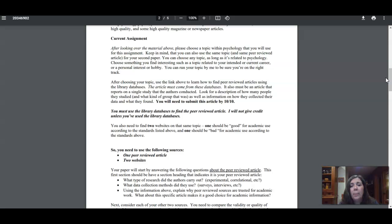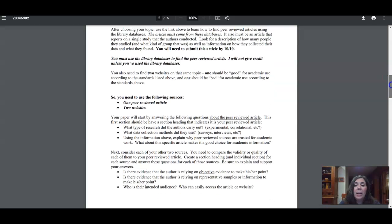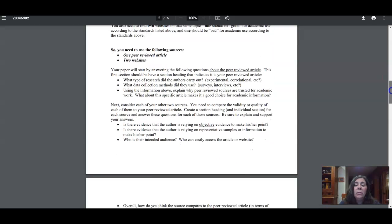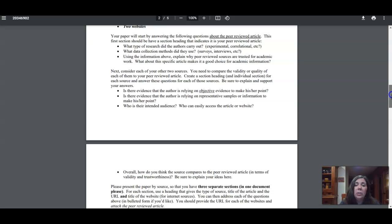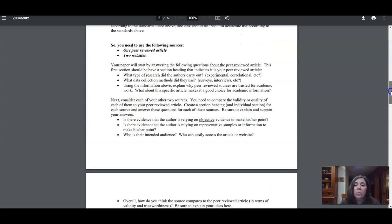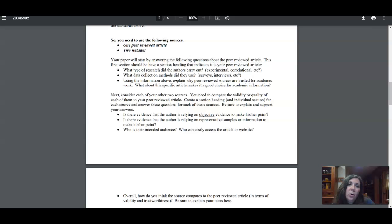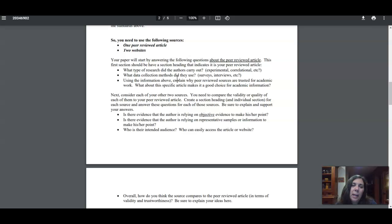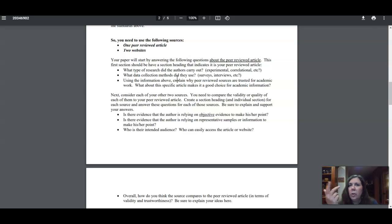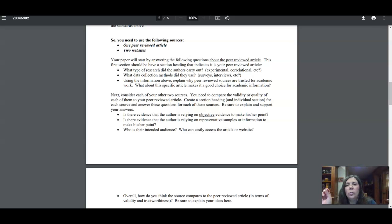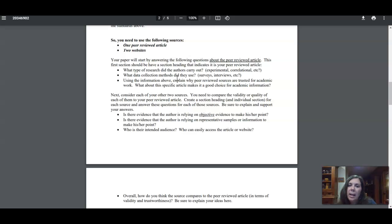So if you're handing it on the 10th and I'm getting back to you on the 12th or whatever date, you have fewer days to find a new article and then write your paper. So then you need to find those two websites. You have to answer this set of questions for each of your sources. The first set of questions—these three questions here—are about your peer-reviewed article. When you're setting up your paper, you should have three sections: one for the peer-reviewed article, one for each of your websites.